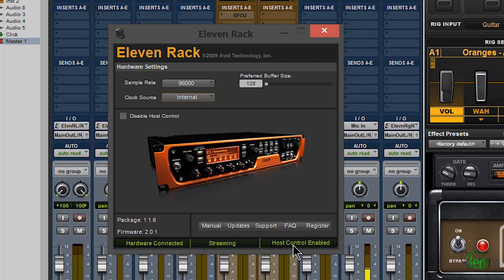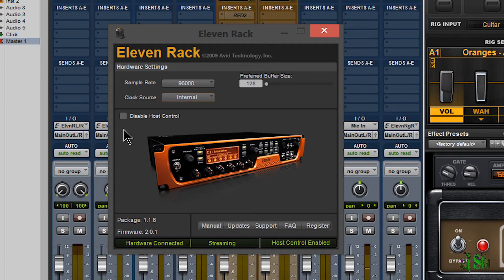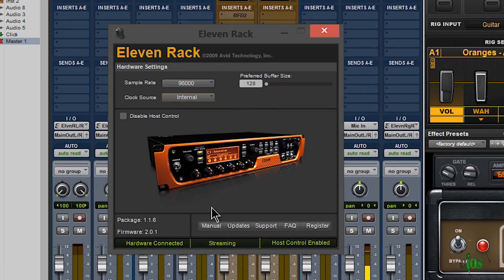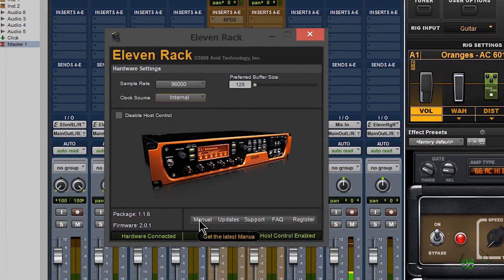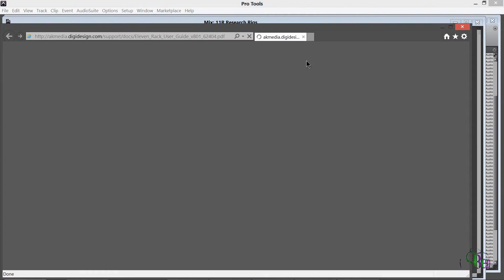Sometimes it may be hard to find the manual, driver updates, or support. They've built all that right into the driver. If you want to open the manual, just click Manual and up comes the manual.